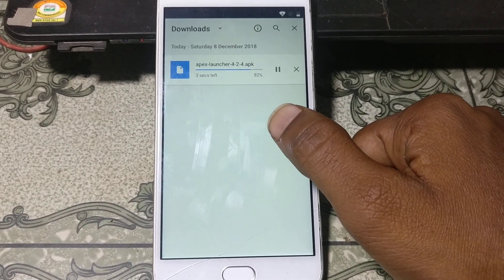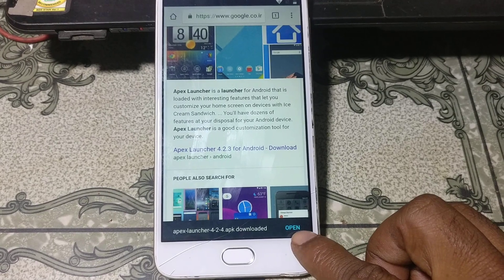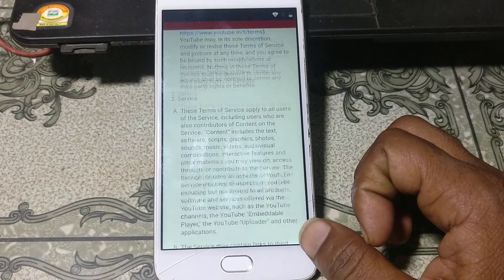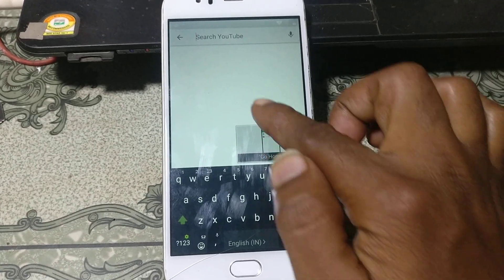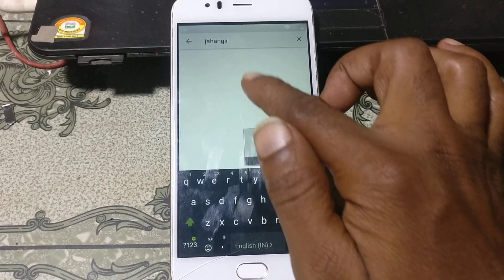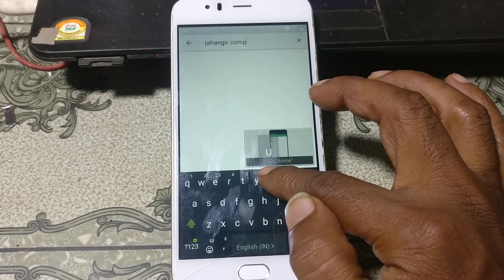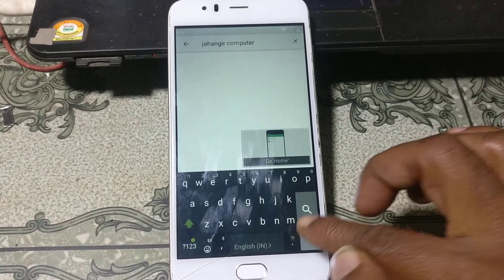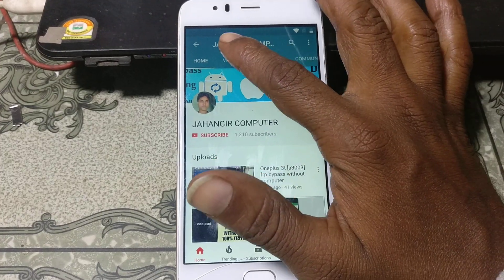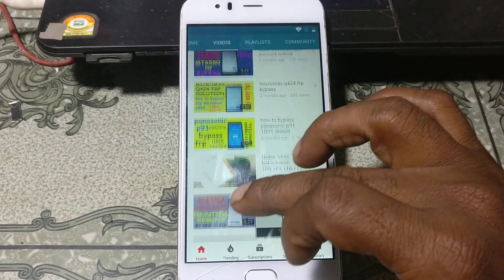Go back to YouTube again. Go back here and search my channel name — 'Jahangir Computer' — and tap Search. After that, simply click on my picture and then click Videos. Go to my last video.